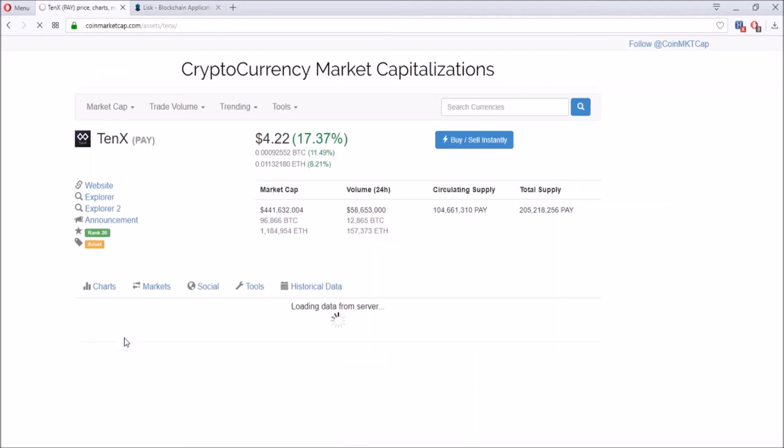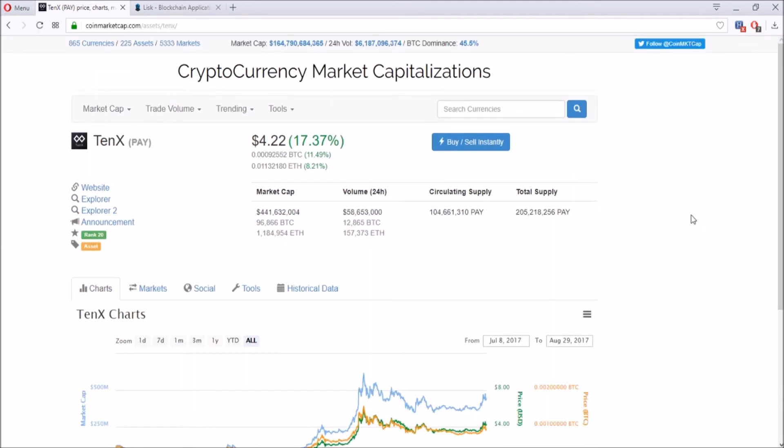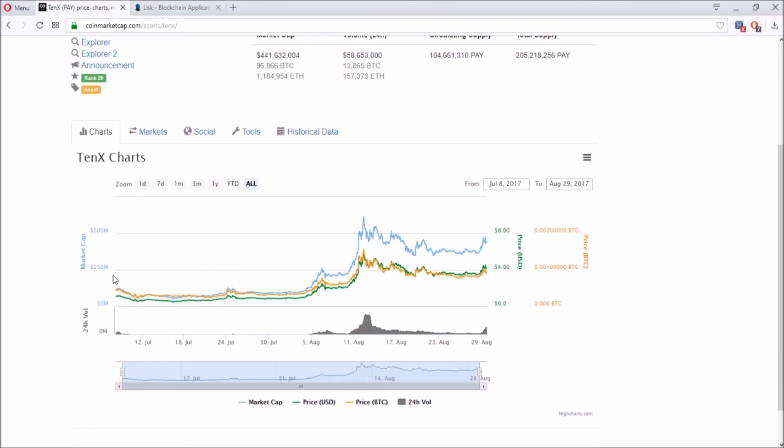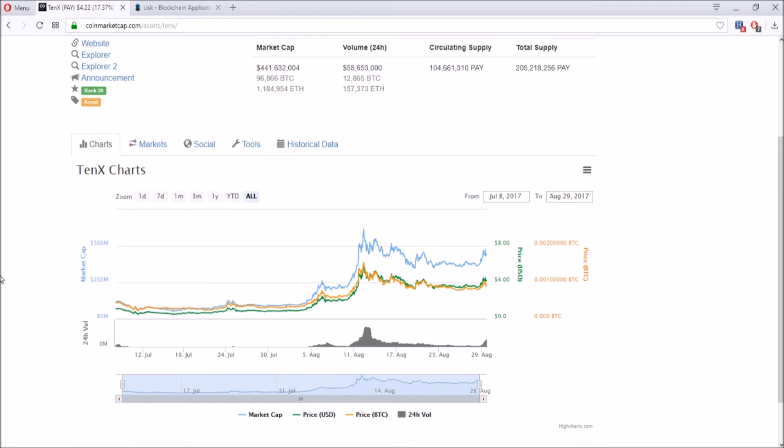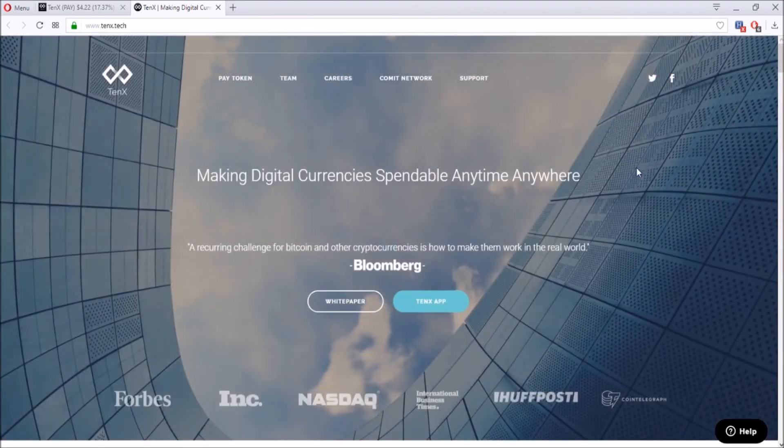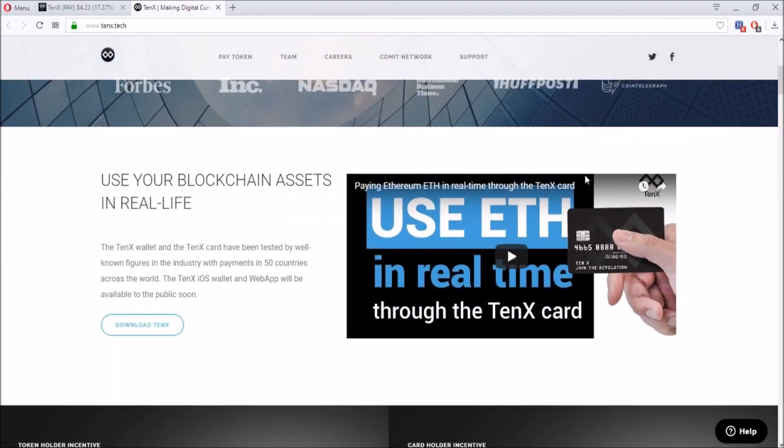My third and last favorite altcoin is TenX. What is TenX? TenX actually launched really recently on July 27, 2017, as the first in the coin market cap. TenX is basically a form of payment with a Visa card. If you look at their website, it says 'making digital currency spendable anytime, anywhere.'